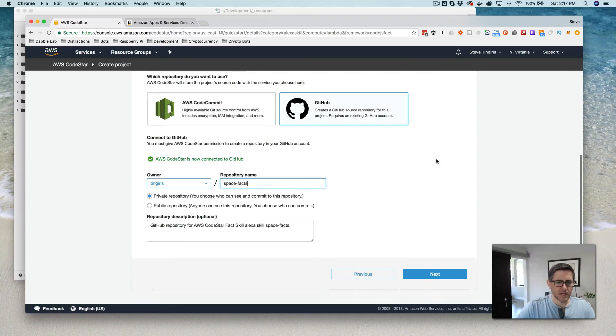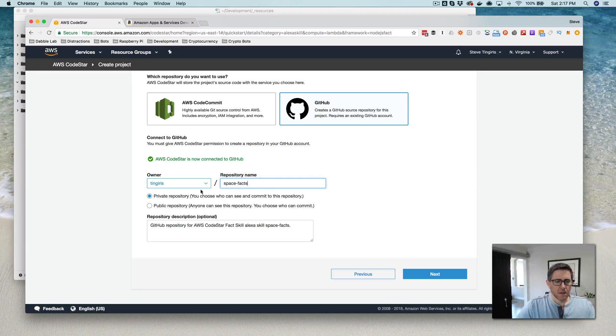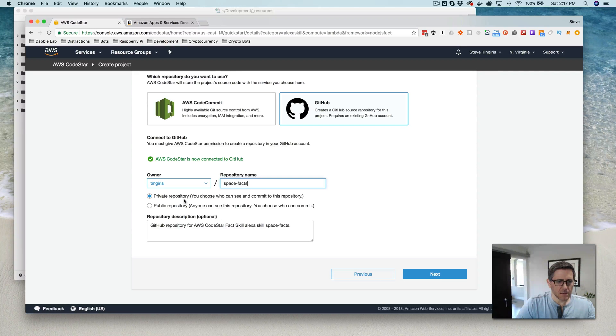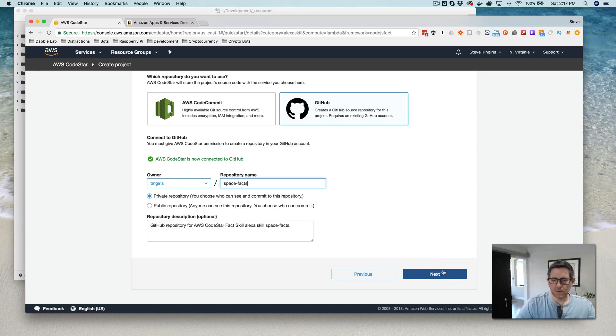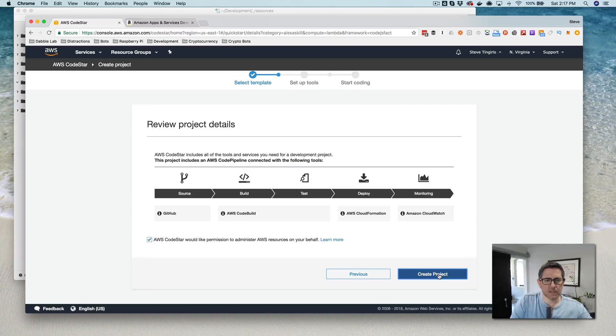Alright, so that is connected. So we'll use my personal GitHub account, private repository. That all looks fine. Go next.